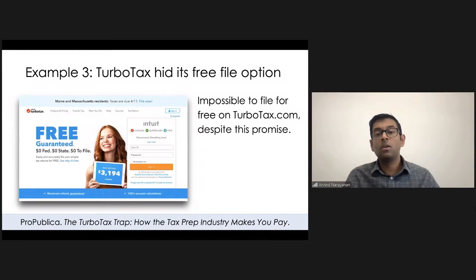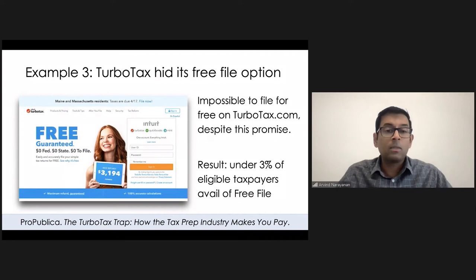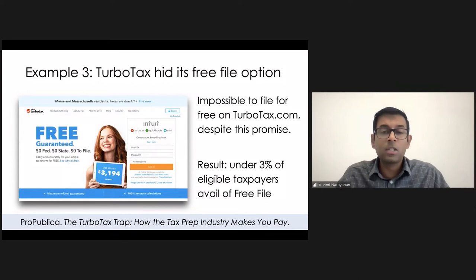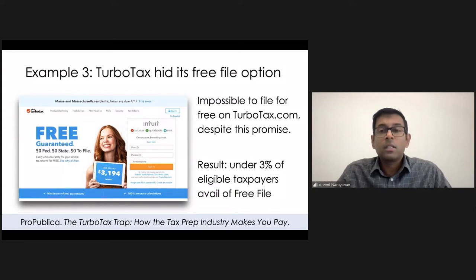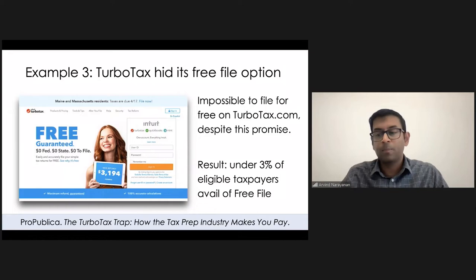So as a result of this, less than 3% of eligible taxpayers, in fact, were able to take advantage of this free filing opportunity. And recently, I think the Federal Trade Commission has been going after them, so let's see what comes out of that. But as you can see, these are prominent companies doing very egregious things in order to get users to do things that are against their own self-interests.